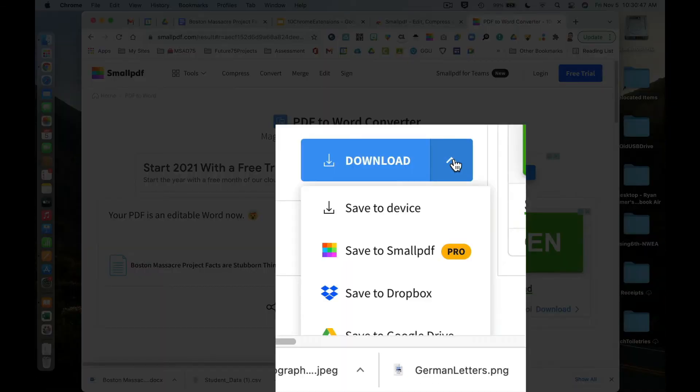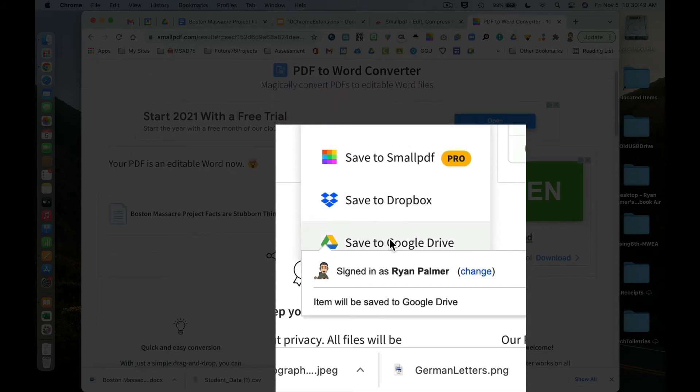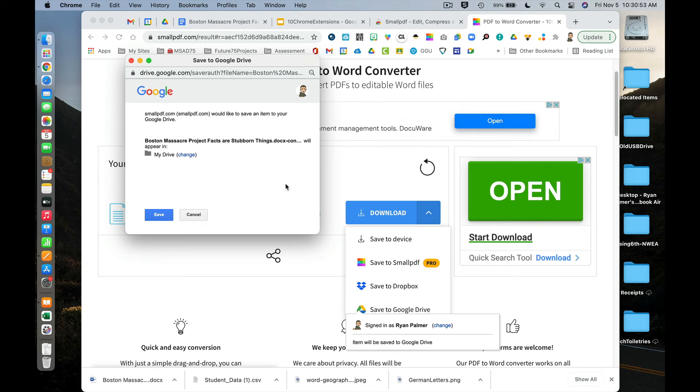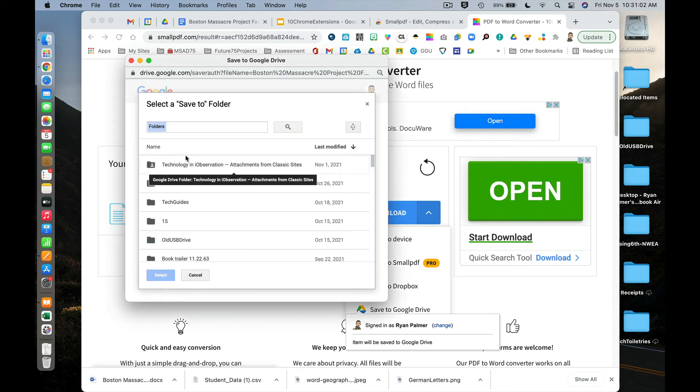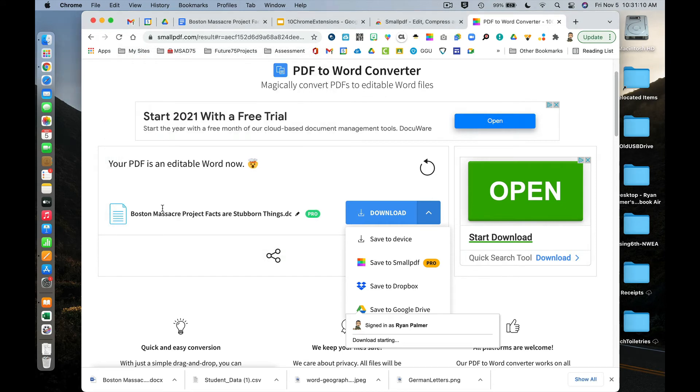Another option I could have—if I scroll down, I can save it directly to my Google Drive. I can even change it and go to a specific folder if I was looking for one, but I'm just going to upload it to my Google Drive and click Save.